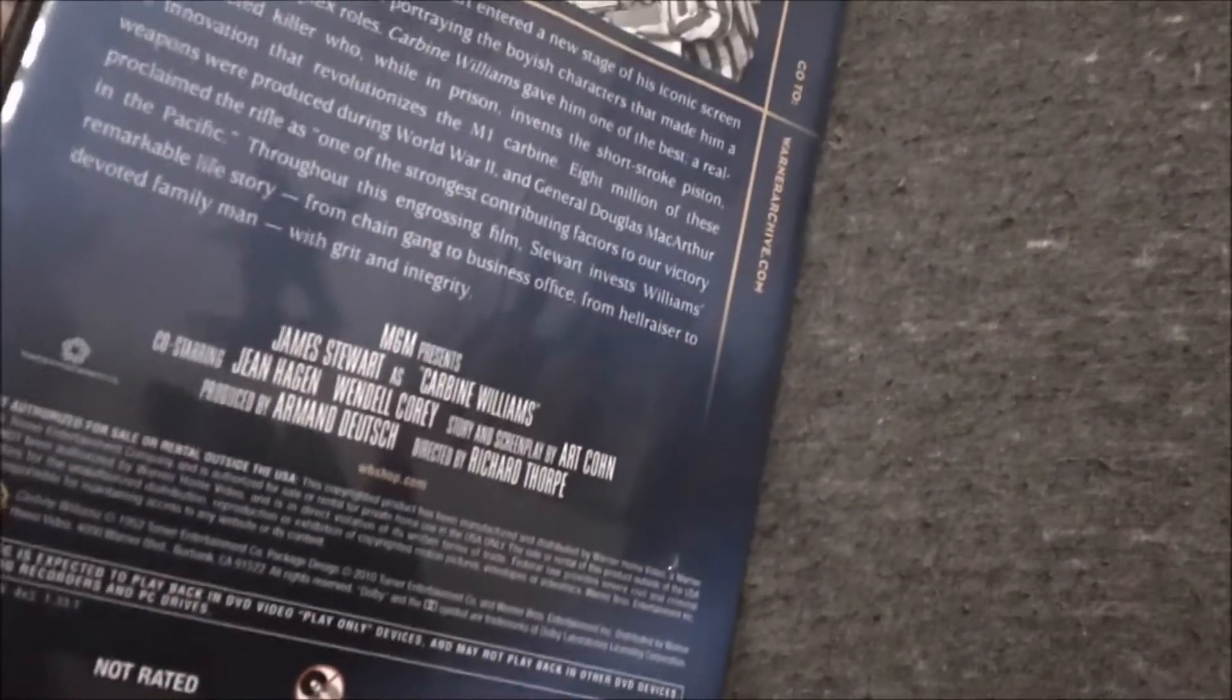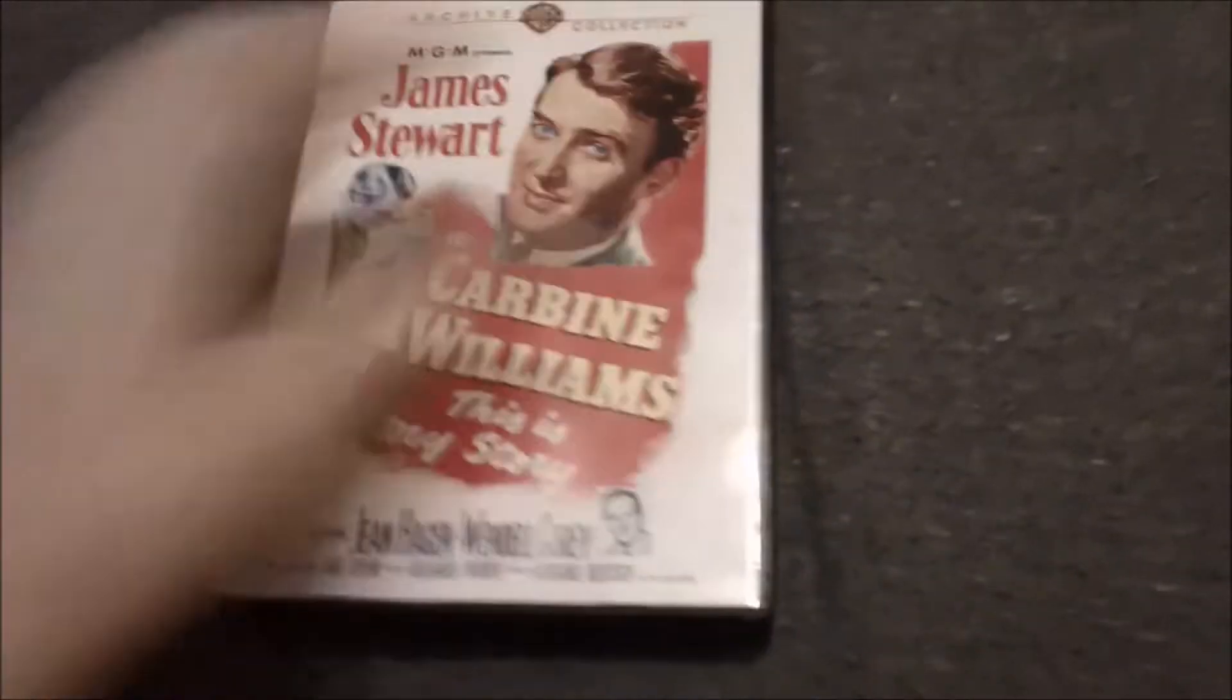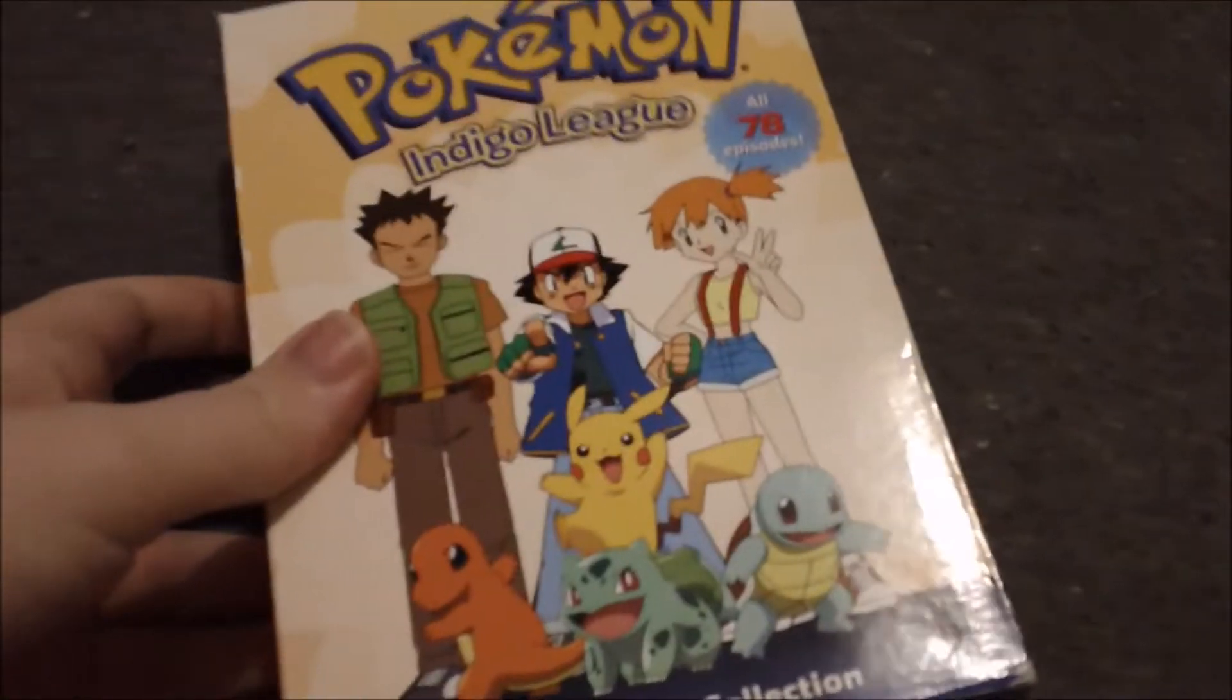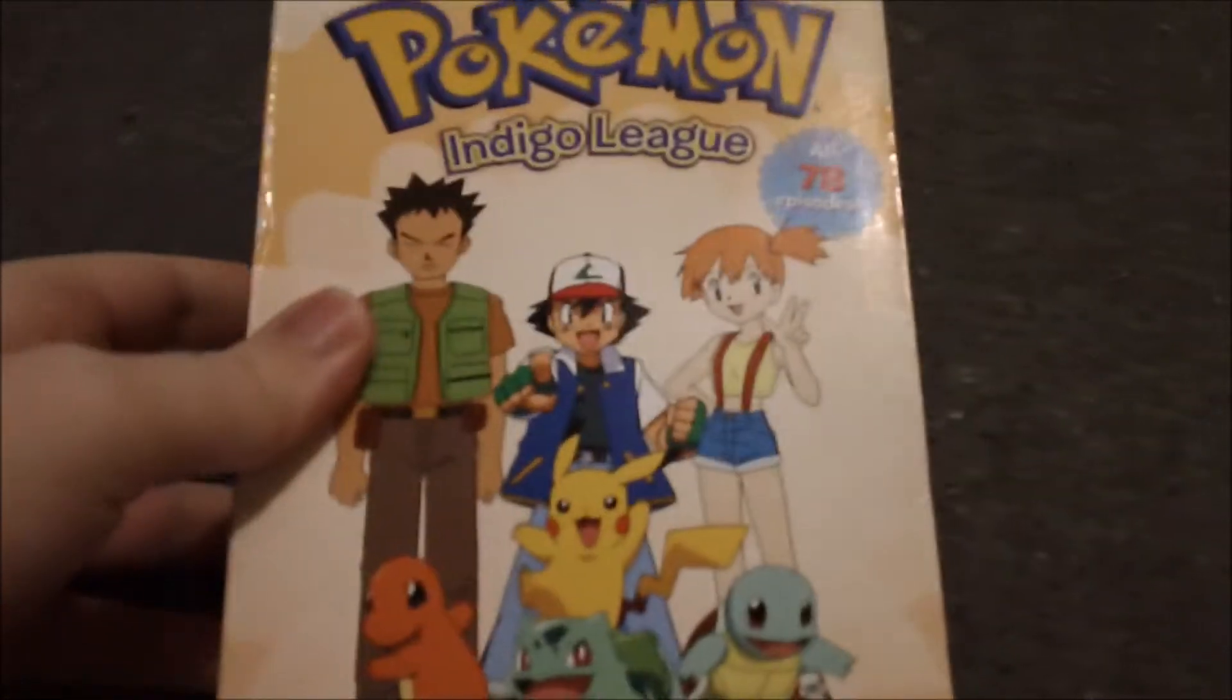1952 film, and this is a Nico case. My mom actually got this one for me.